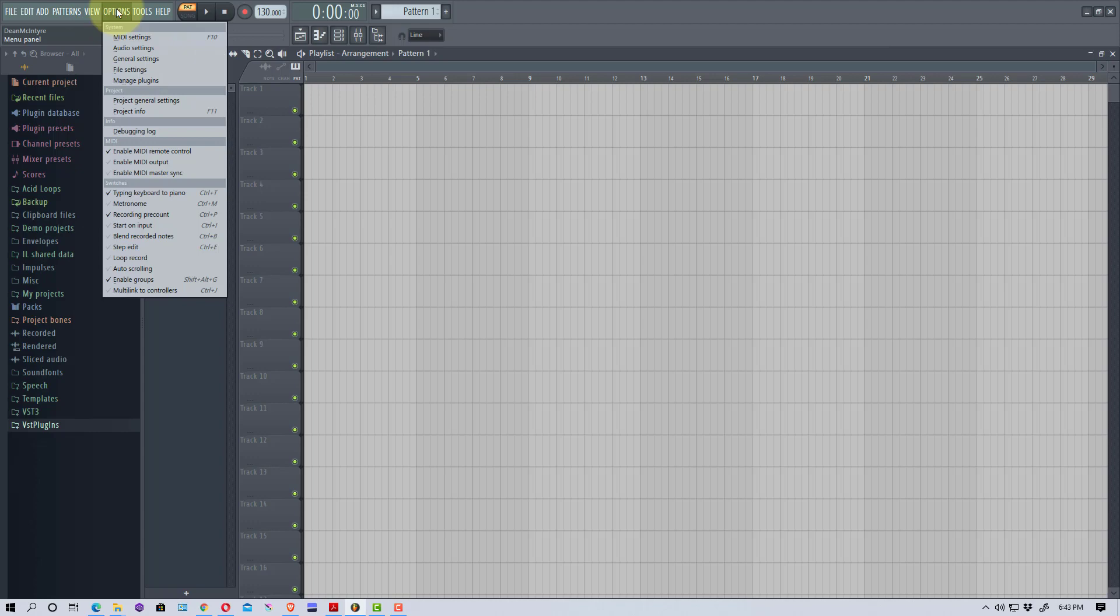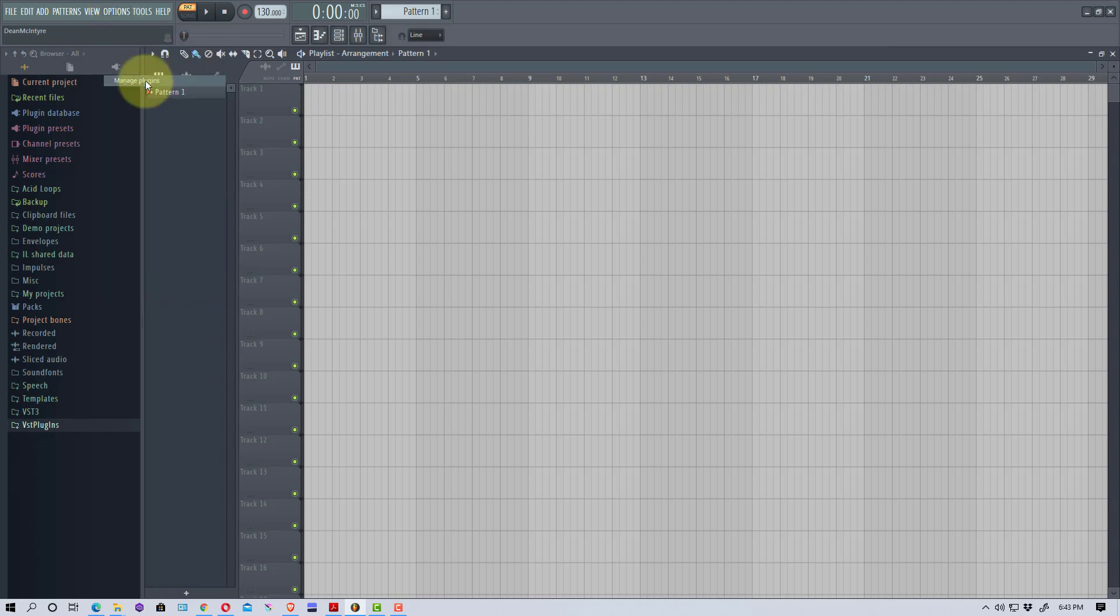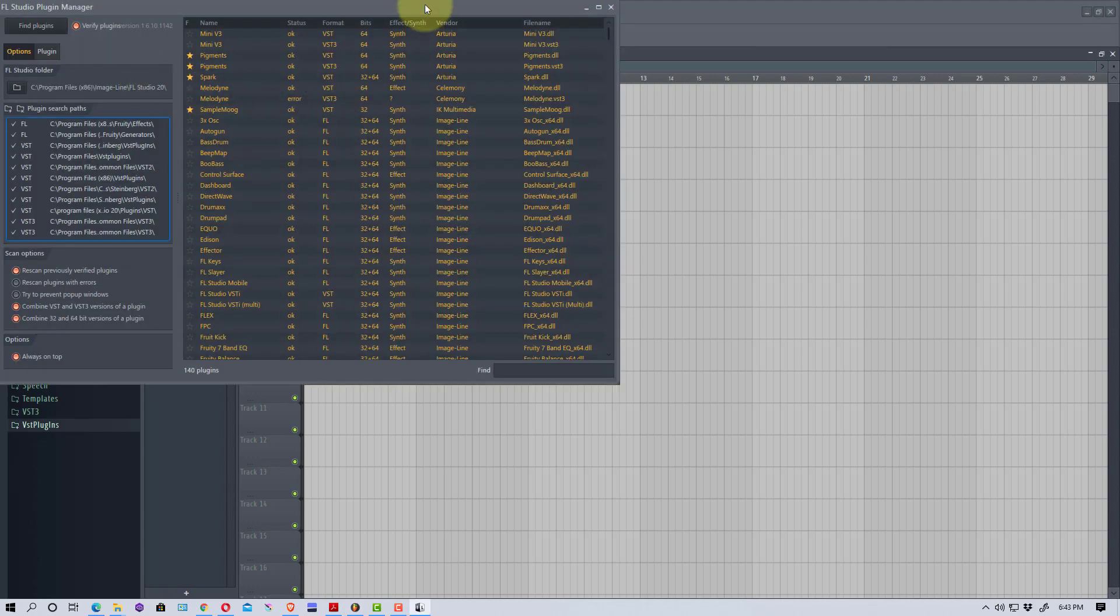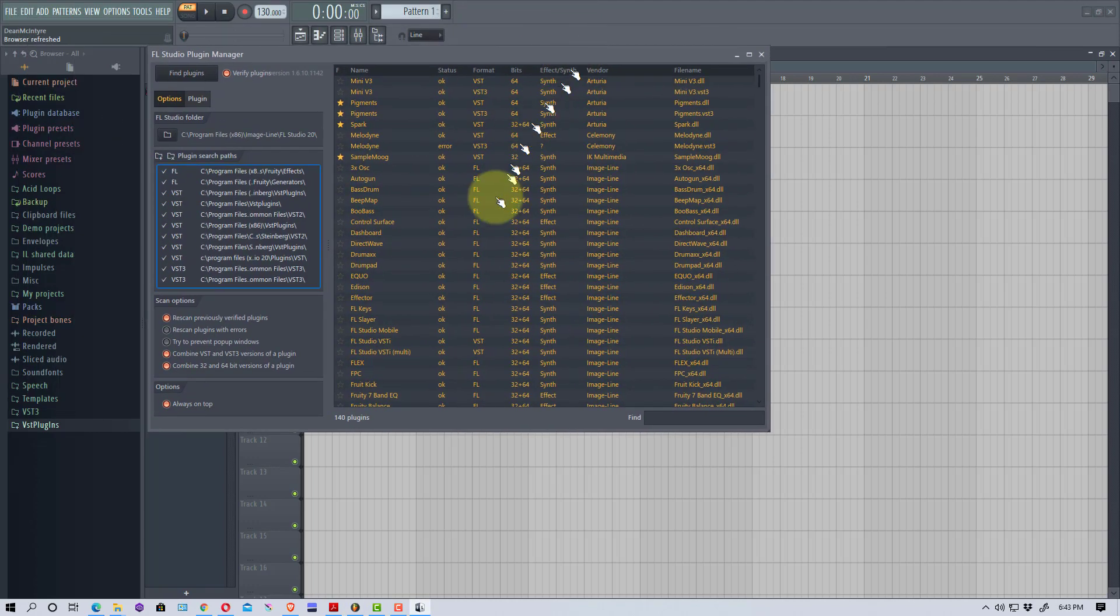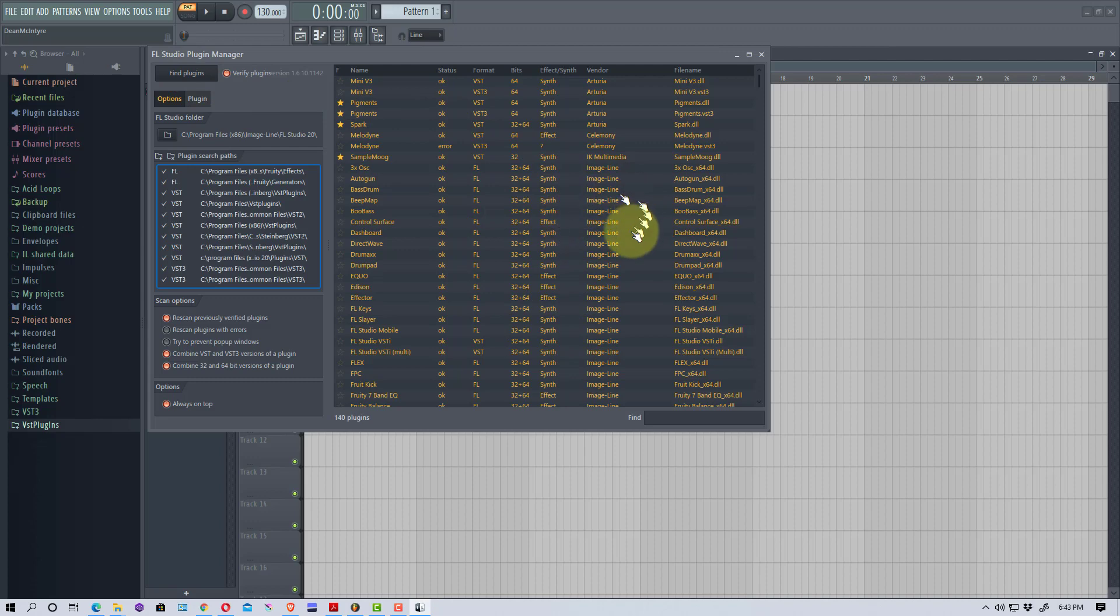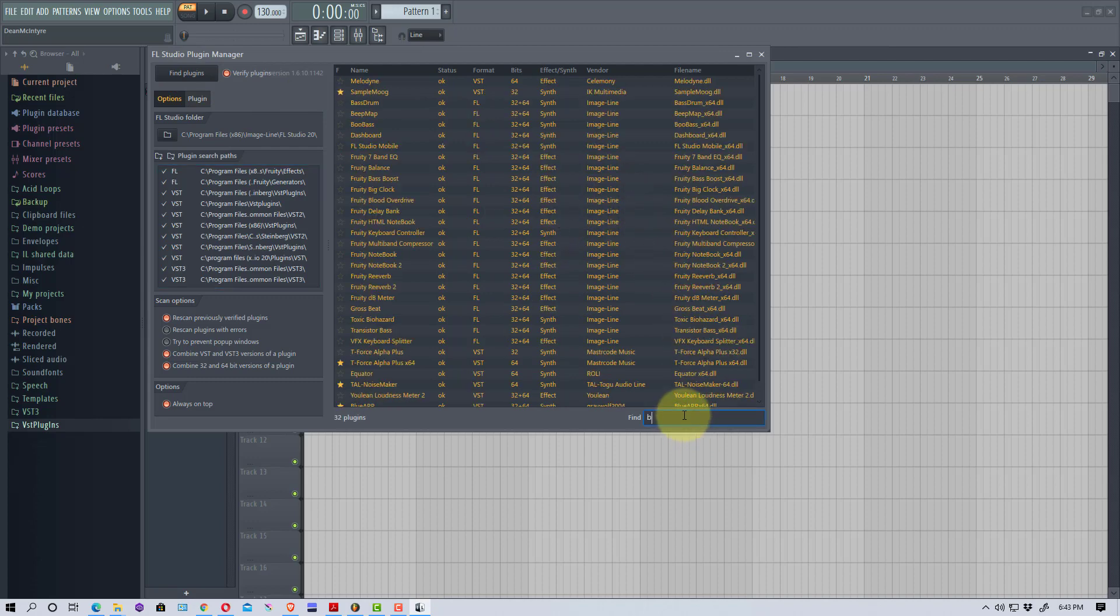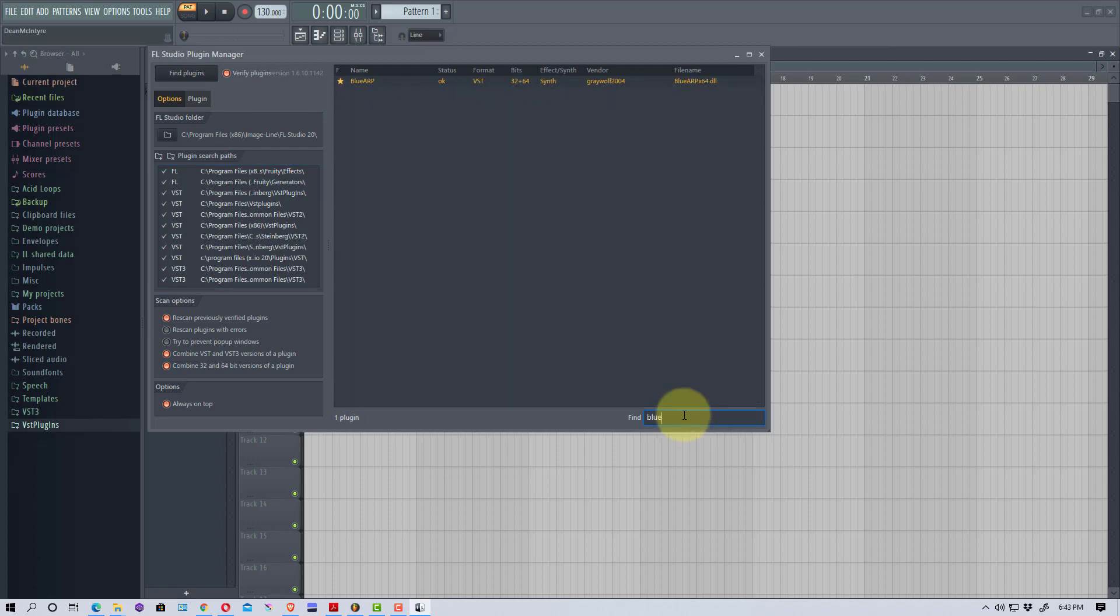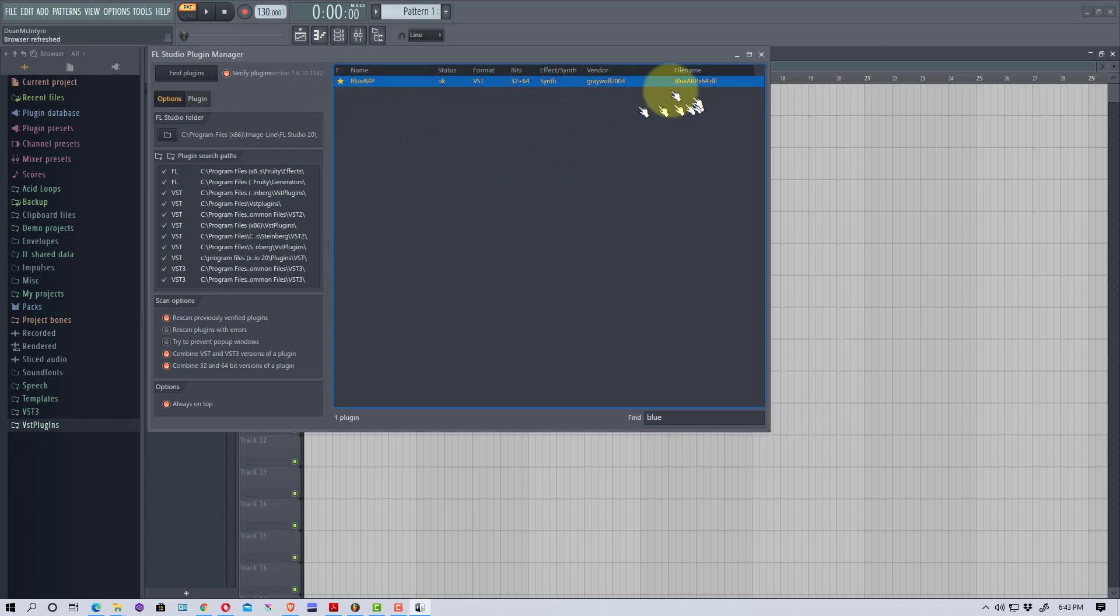Let's go up here to Options and go to Manage Plugins. I'm not going to go through this whole process, but once you copy the Blue ARP VST into your VST plugin folder, you need to remember to click Find Plugins. It takes a while to scan the whole thing.